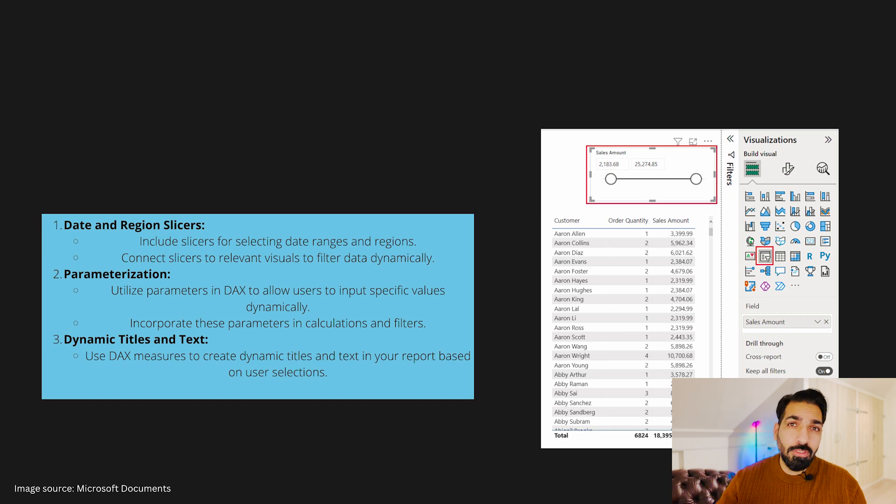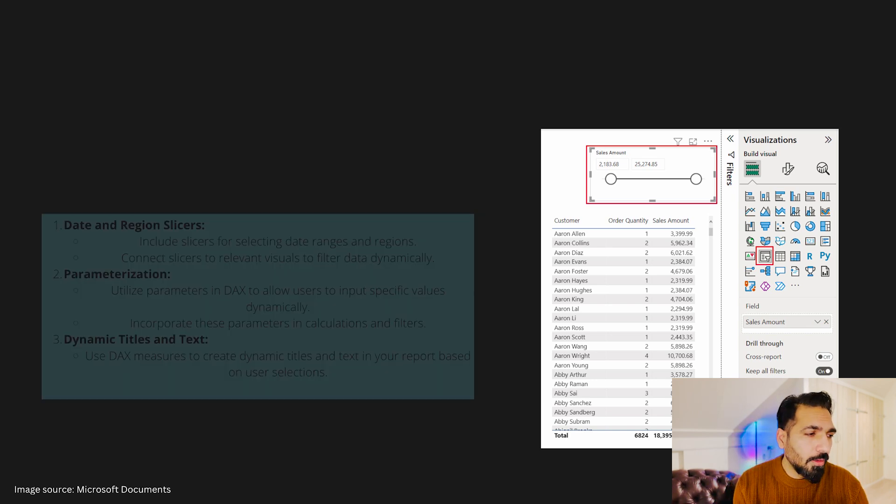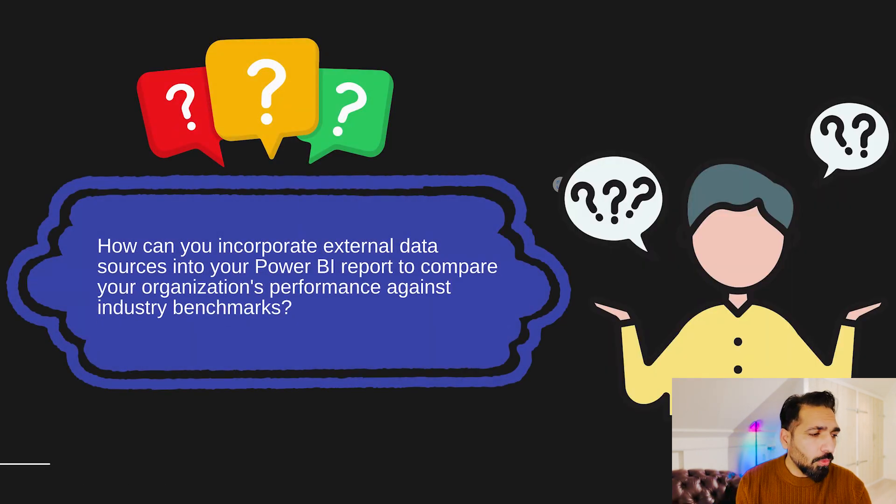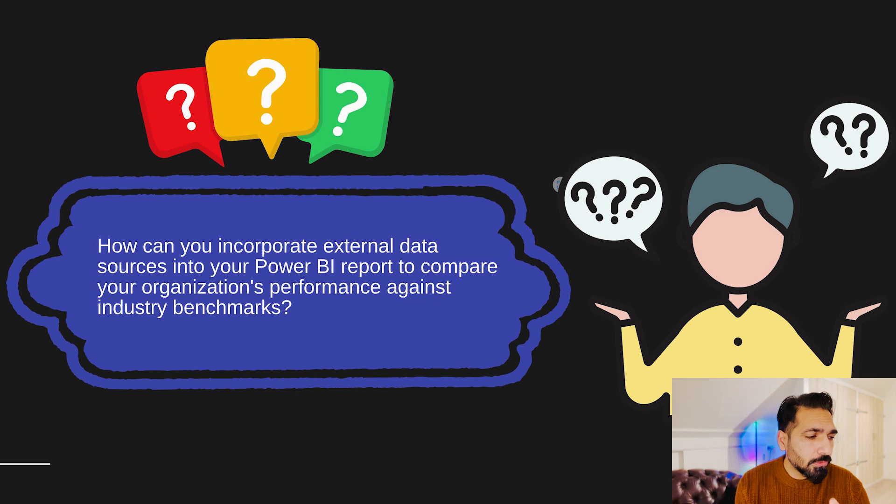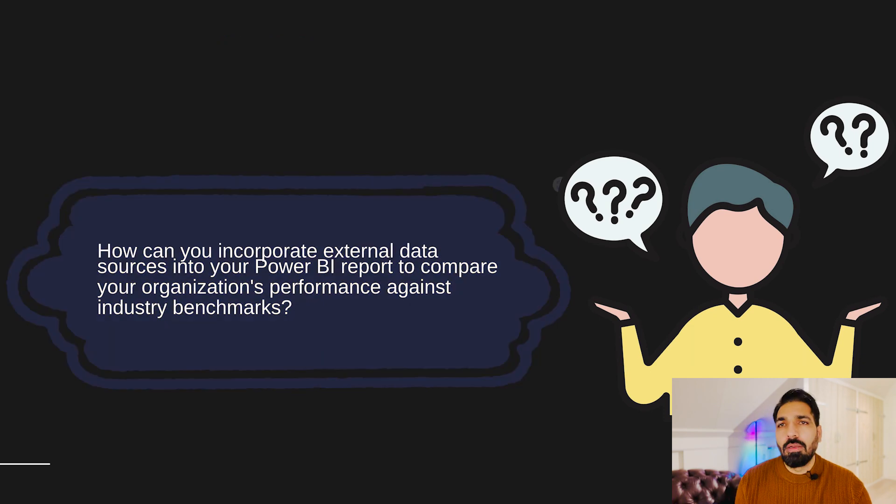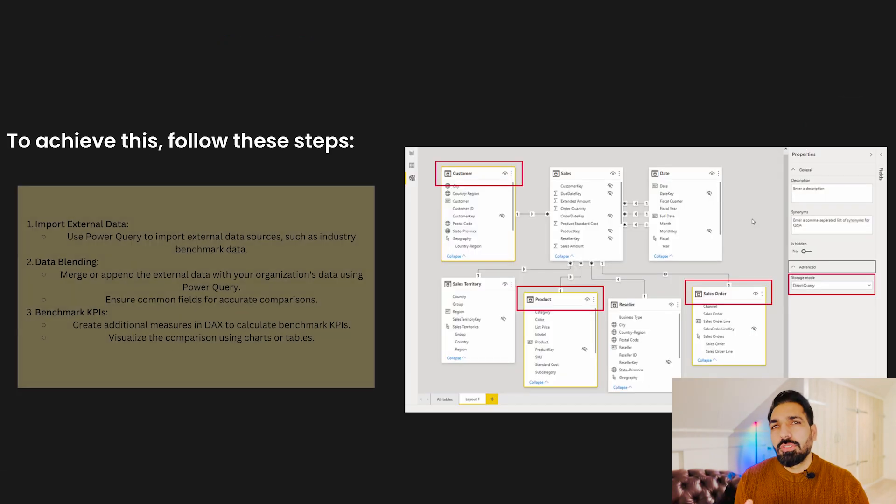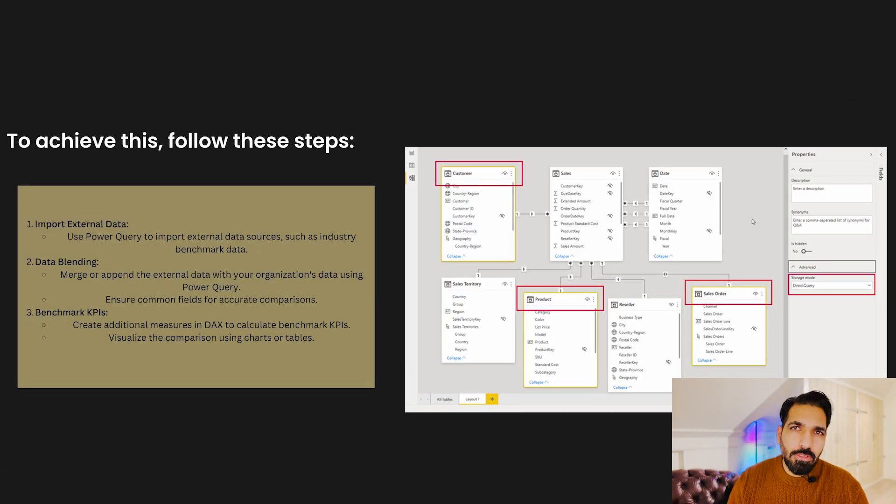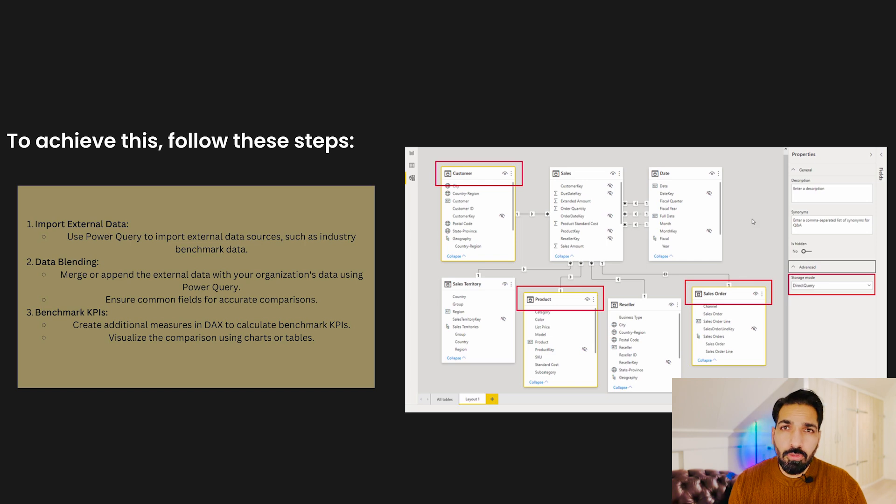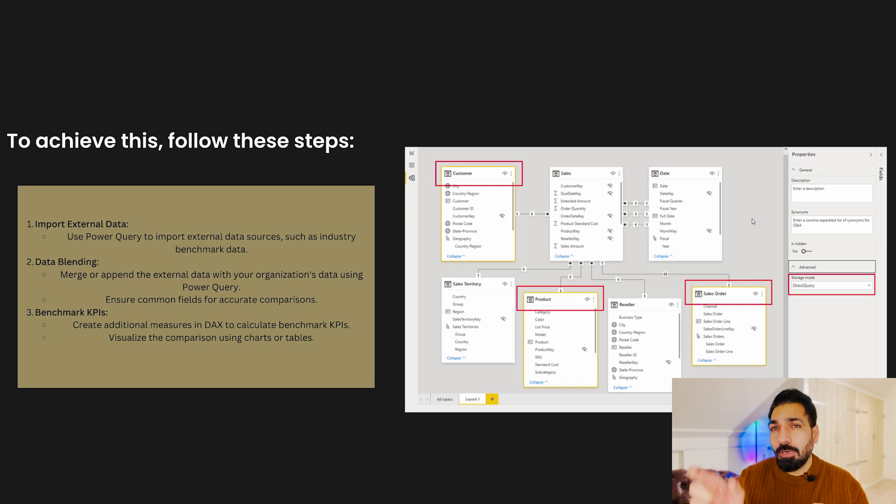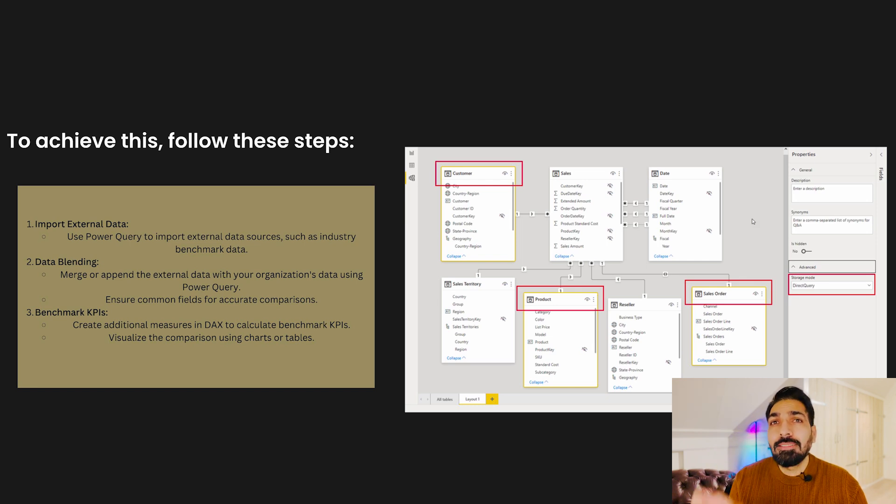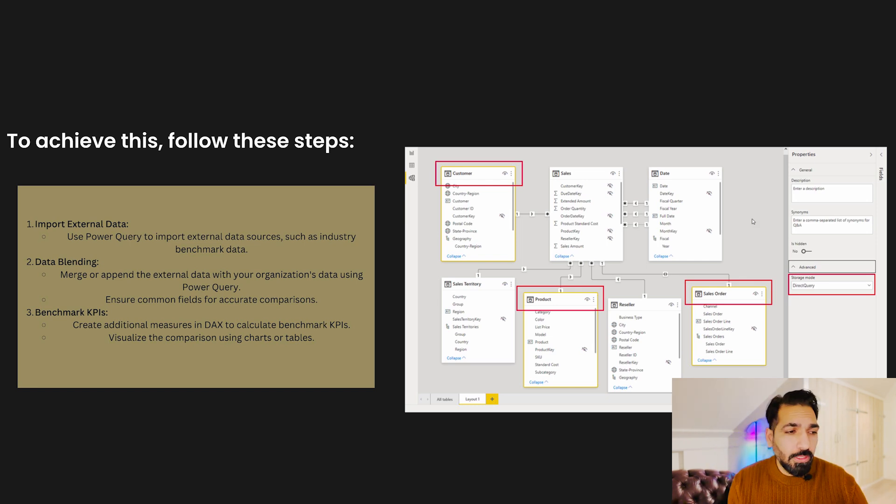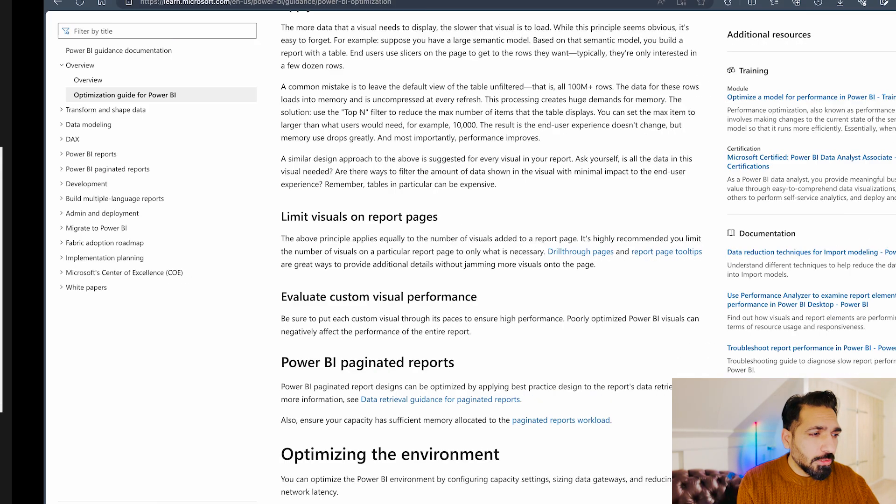Moving forward, how can you incorporate external data sources into your Power BI report to compare your organizational performance against industry benchmarks? Well, if you have industry data and you have external source data, then definitely you can bring those data into your Power BI report. Not only that, you can also collaborate with the external stakeholders data over there. So in the Power BI tenant settings, there is a setting when you can collaborate with the external vendors over there.